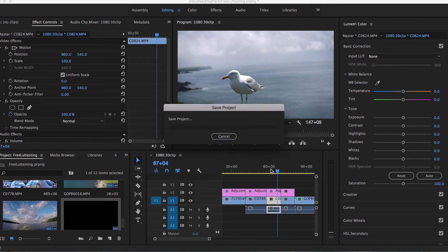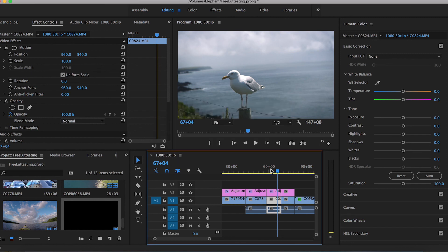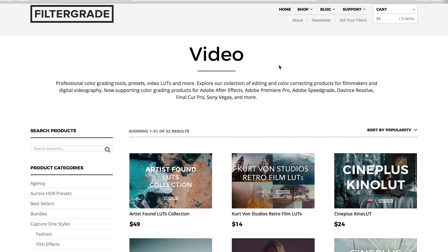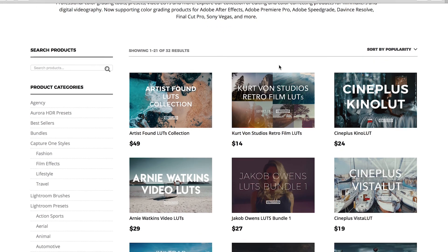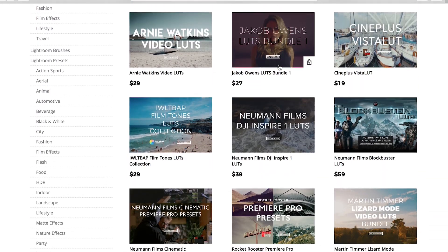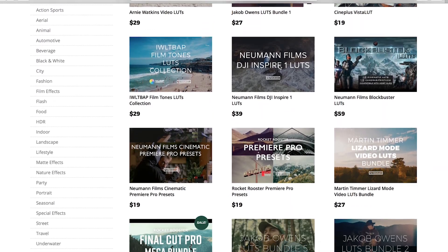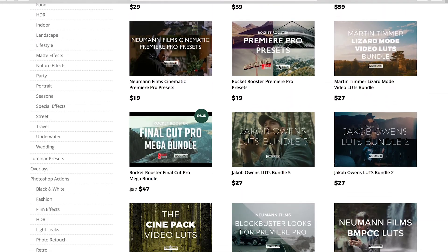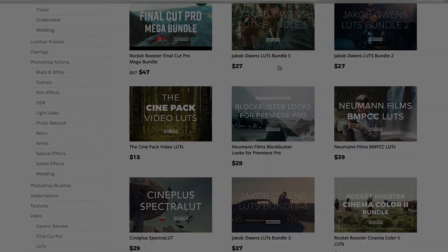So there you go, just a couple examples of how I color grade for a matte cinematic look in Adobe Premiere. And as always, don't forget to check out filtergrade.com for the best Photoshop actions, Lightroom presets, Capture One Styles, and Video LUTs.